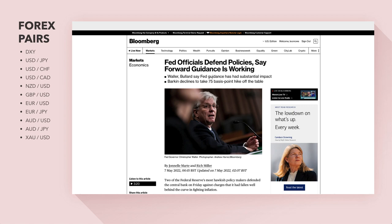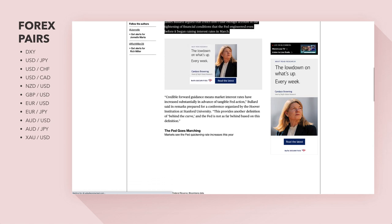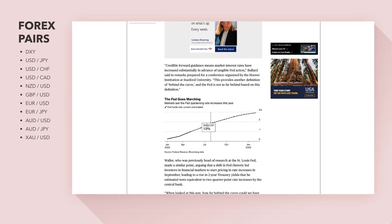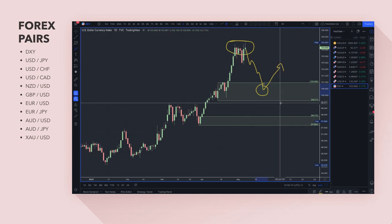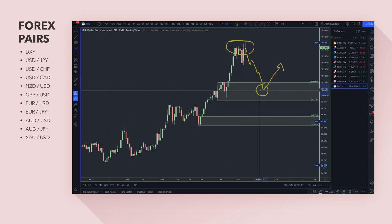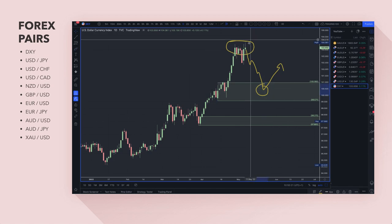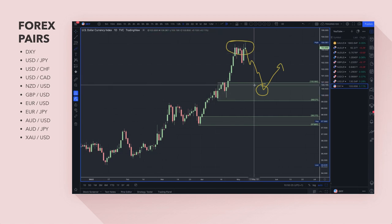Fed Governor Christopher Waller and St. Louis Fed President James Bullard argued that critics don't take enough account of the tightening of financial conditions engineered even before the Fed began raising rates in March. The Fed are still talking about rate hikes and they're in a hiking cycle that could last a year or two to get inflation back to a 2% target. For me, the Fed are pretty much ahead of most central banks, so any pullbacks are buying opportunities. My bias is still to buy the dollar — for example, dollar-yen and dollar-Swiss — looking for demand zones on pullbacks.